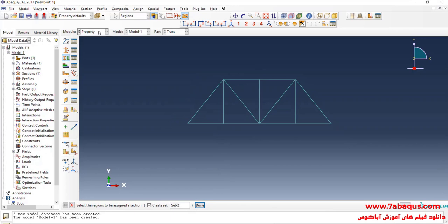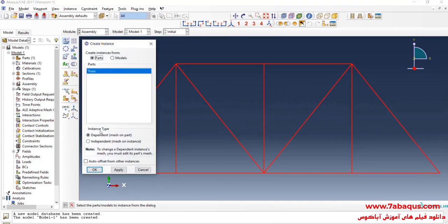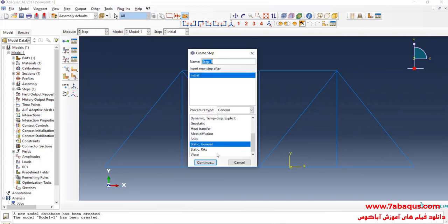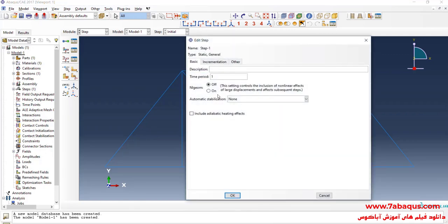In the next step, I will enter the Assembly module, click on Create Instance, and OK. I will enter the Step module, click on Create Step, select Static General, and continue. Since this problem is linear by nature, I will select the Off option. The time period is set equal to 1 second, but note that the time period will have no effect on the results in this problem, so any value considered would be absolutely fine. OK.